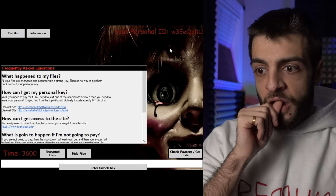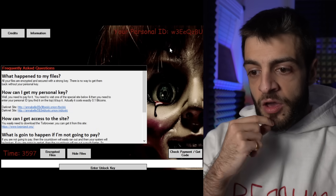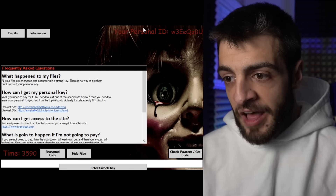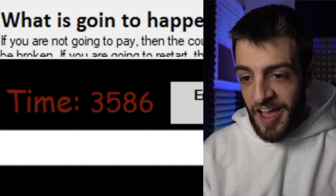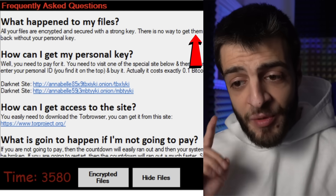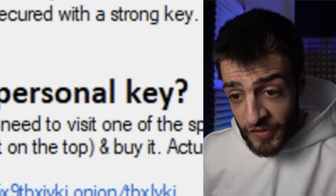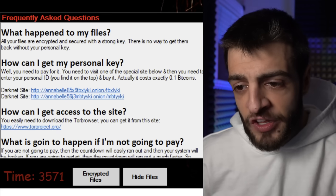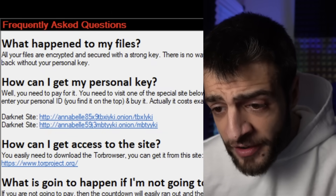I hate it already. A ransom screen appears with a time limit. 'What happened to my files? All your files are encrypted and secured with a strong key. There is no way to get them back without your personal key. How can I get my personal key? You need to pay for it. Visit one of the special sites below and enter your personal ID.' There's a dark net .onion site listed.